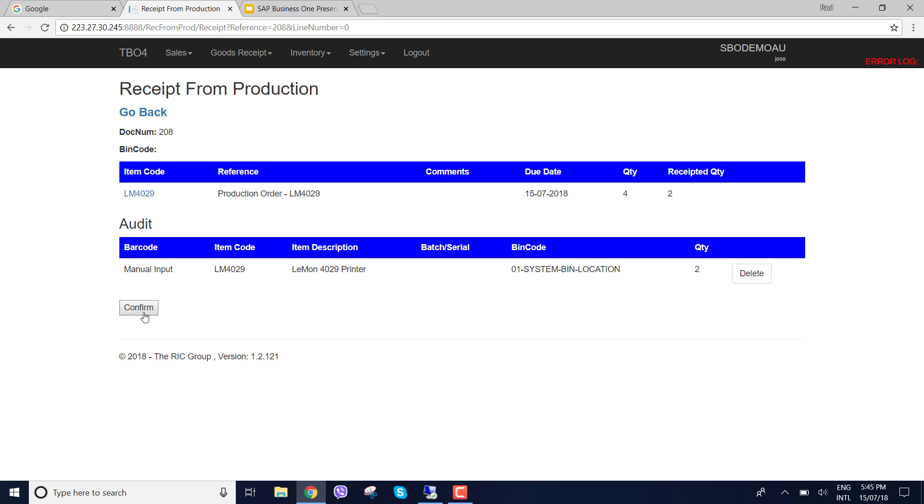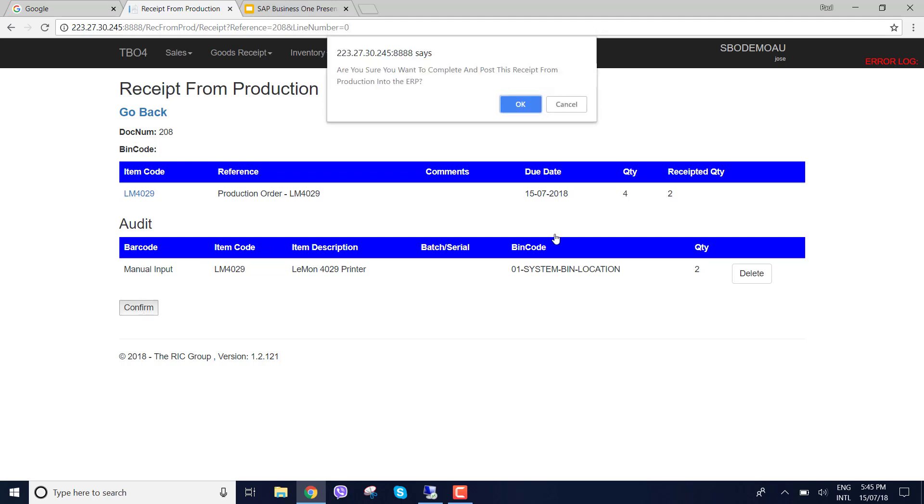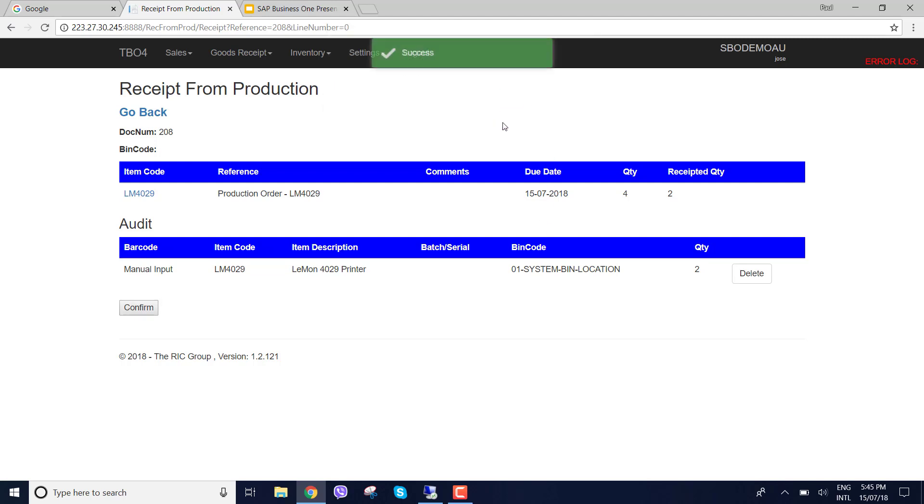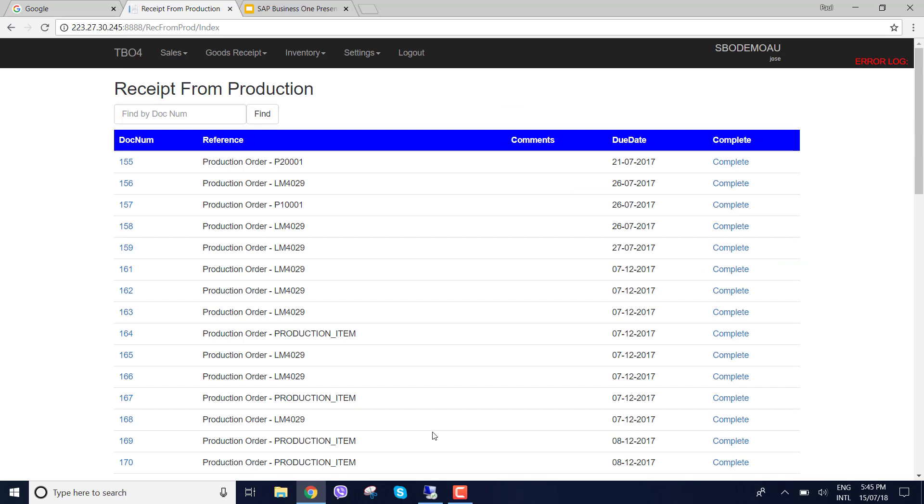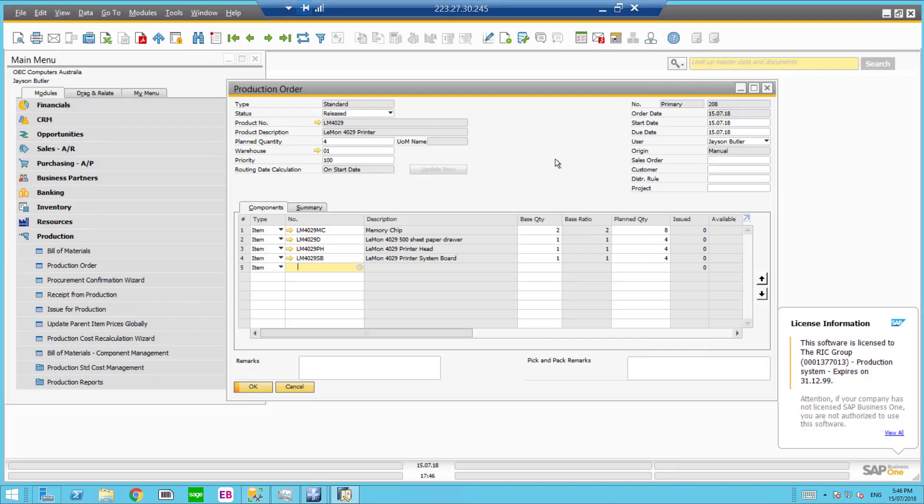So let's confirm here. Click OK. And so now we've completed that receipt from production and it should go back into SAP Business One.